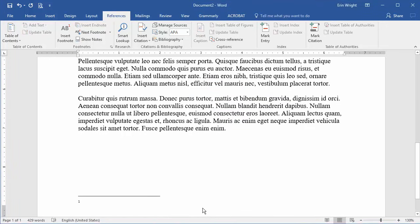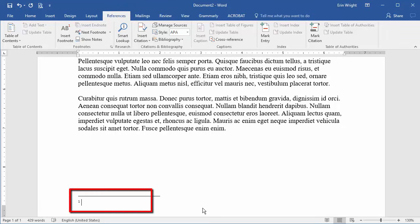Next, select Insert to create the first note. After Word creates a superscript number, your cursor will automatically move to the note location designated in the footnote and endnote dialog box.